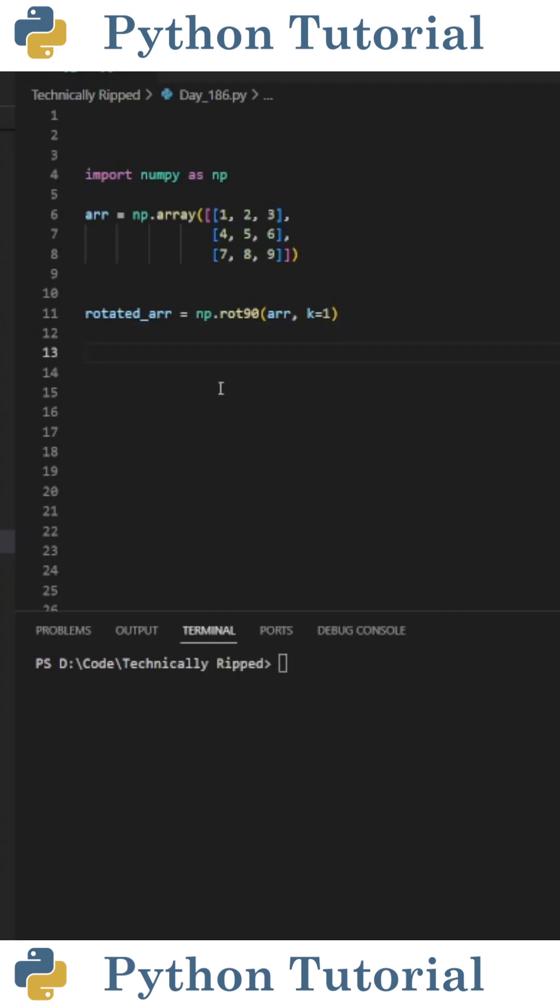So for this example, I set rotated array equal to np.rot90. In parentheses, I pass the original matrix.